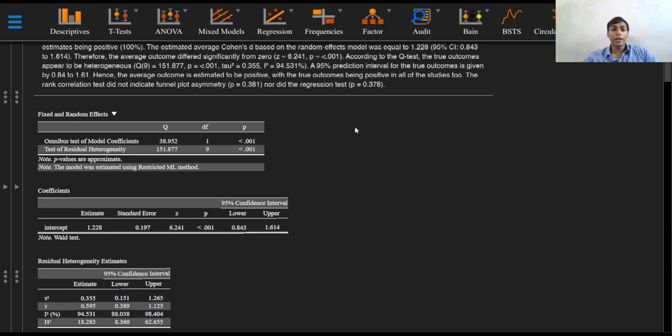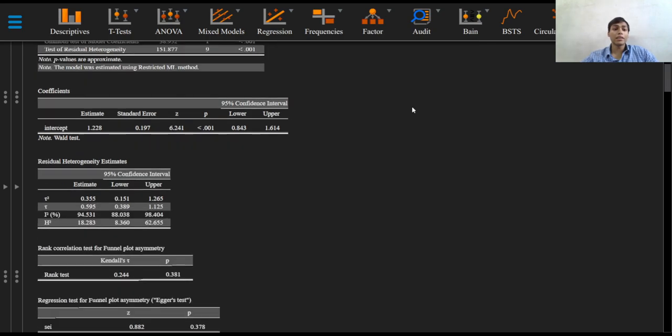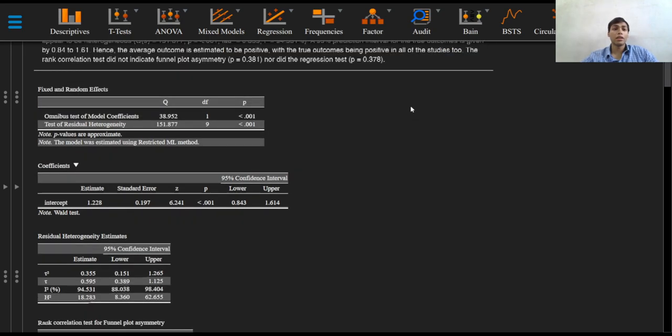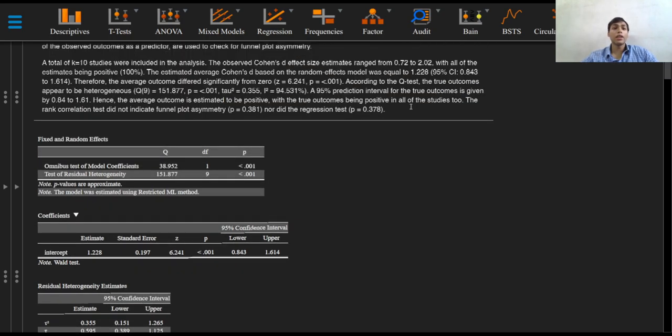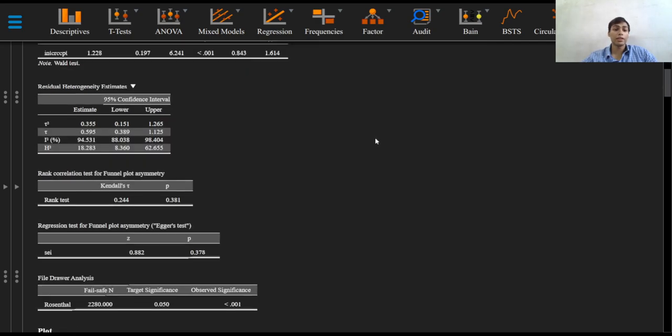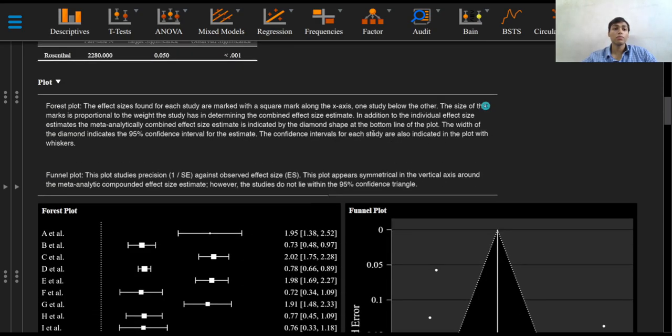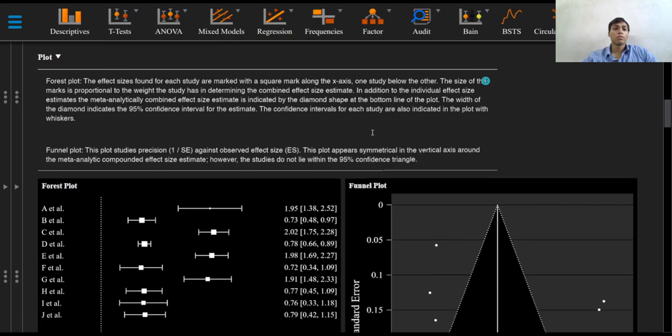Hence, the average outcome is estimated to be positive, with the true outcomes being positive in all of the studies also. The rank correlation test did not indicate funnel plot asymmetry, nor did Egger's regression test. If you want, you can pause the video to see the description for the forest plot as well as the funnel plot.